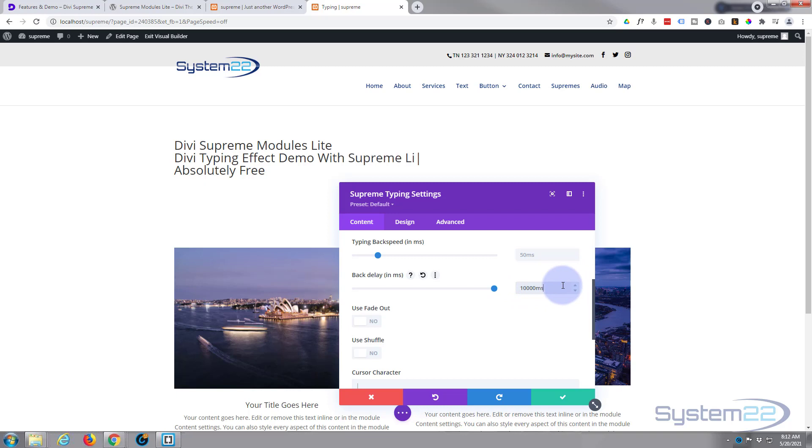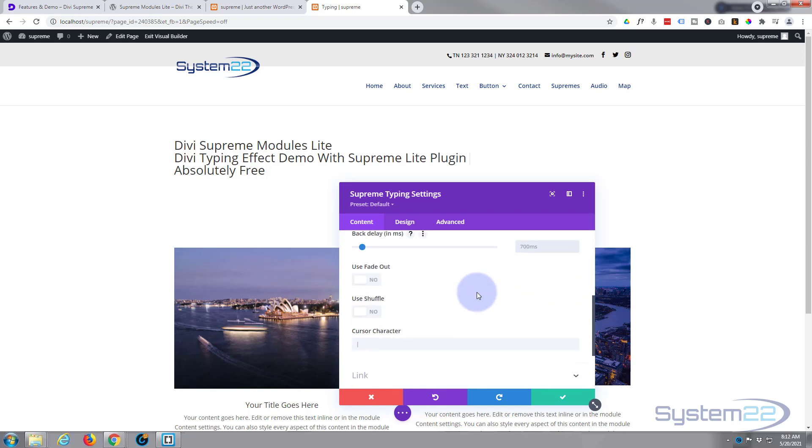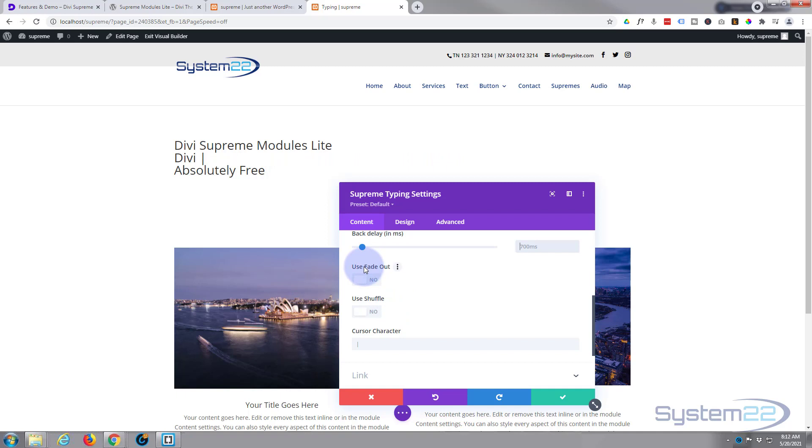And as with all Divi modules, if you don't like what you've done, simply select it, hit delete, it'll return back to how it was. You can use fade out if you want to, and also shuffle. Fade out will actually instead of rolling back like it is at the moment, will just fade out at the end and it'll start again from the beginning.